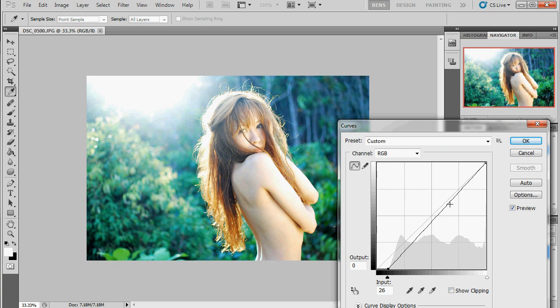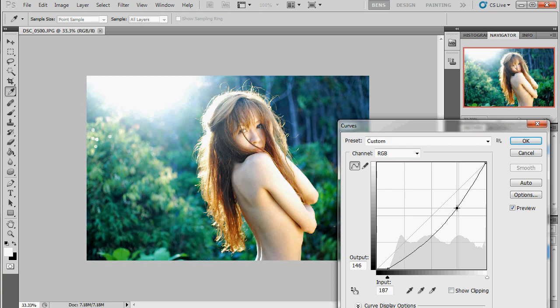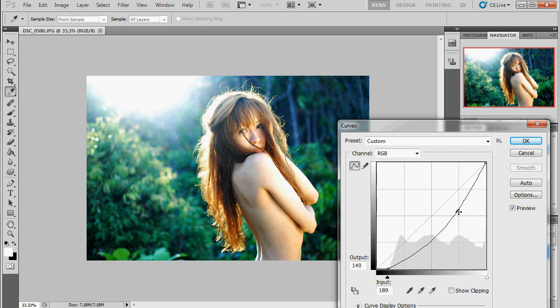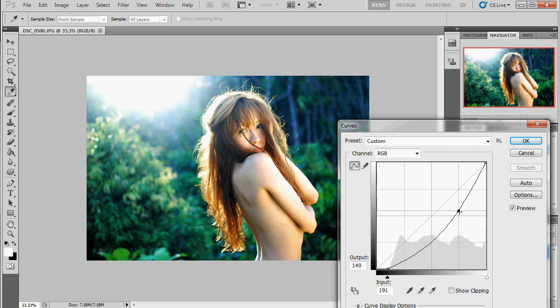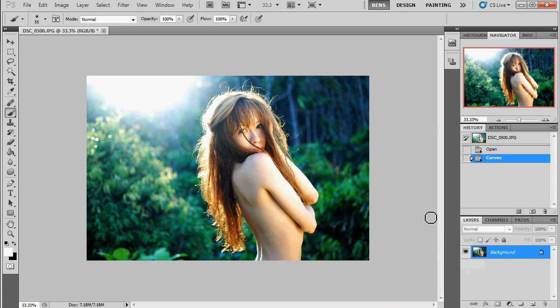Now with the mid-tones I'm just going to pull them down as well. And I'm not going to play with any fancy S curves or anything that's going to get a nice deepening of those tones. Something like that.